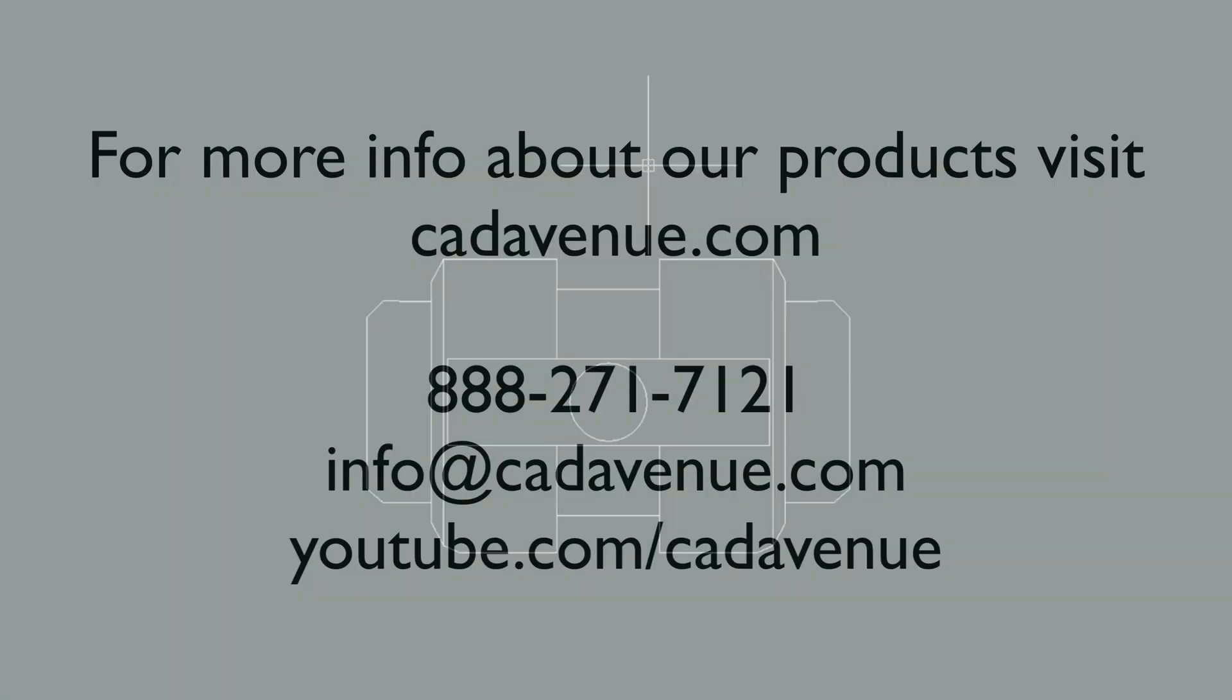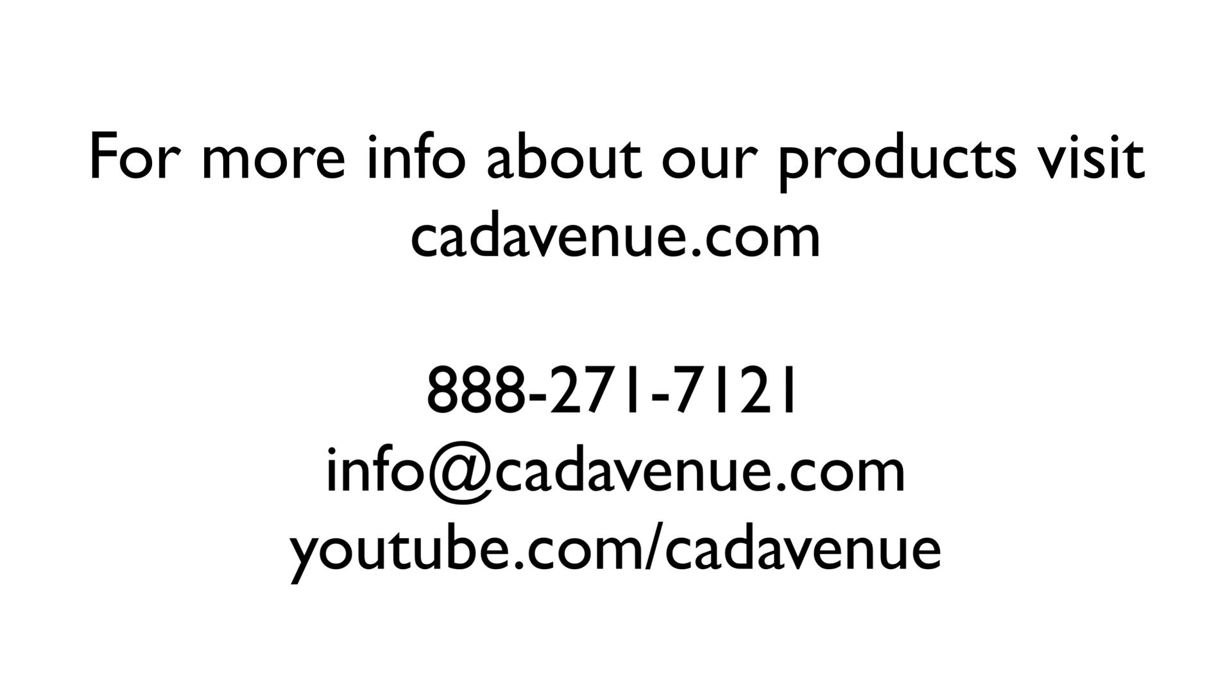As you can see you can do a lot of things with dynamic blocks. This is just really one example. If you have any questions feel free to call 888-271-7121 or you can reach me on canadavenue.com forward slash support.